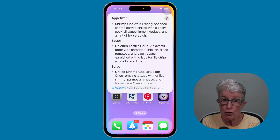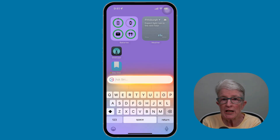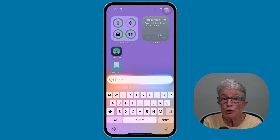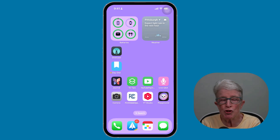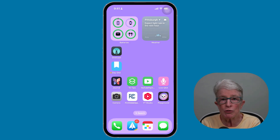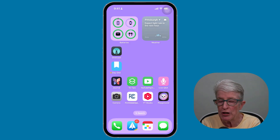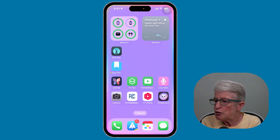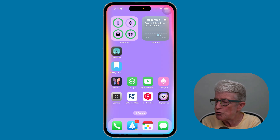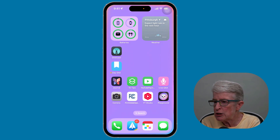One thing to note is that ChatGPT will work even if you use Type to Siri instead of speaking. Even though Apple has its own image generation tools like Genmoji, Image Playground, and ImageWand, you can still use ChatGPT to generate images, and it works with a wide range of commands and generally produces better results. Hey Siri, use ChatGPT to create an image of a cat driving a car wearing a top hat.